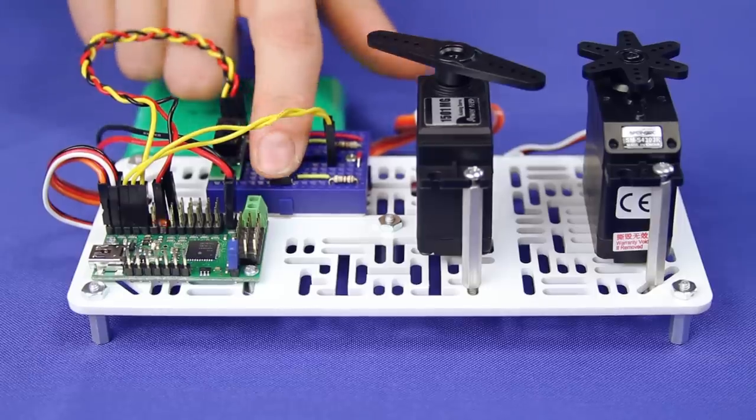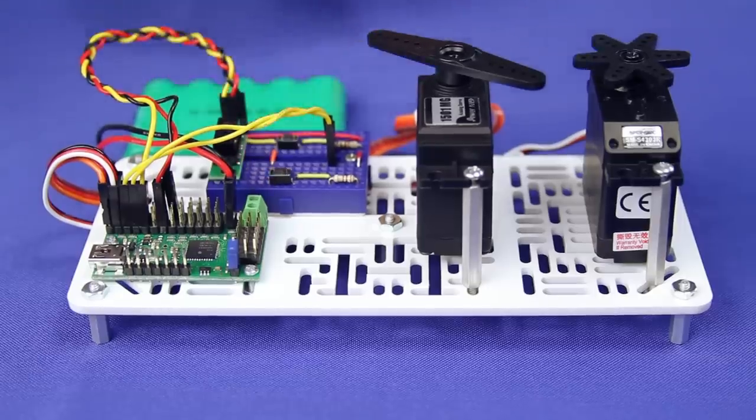Once you're up and running, try adding buttons to control the servos, or a sensor to trigger a sequence of movements.